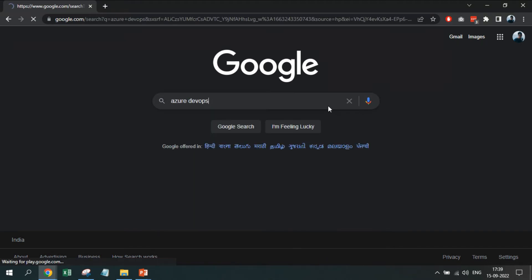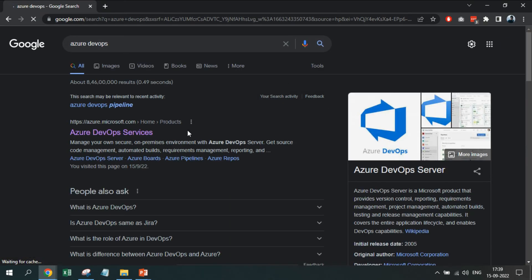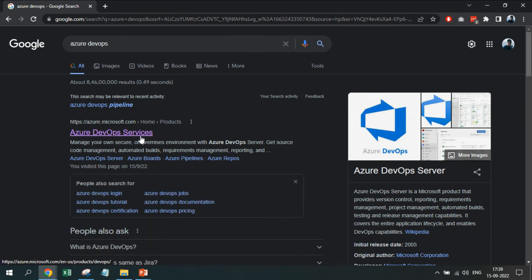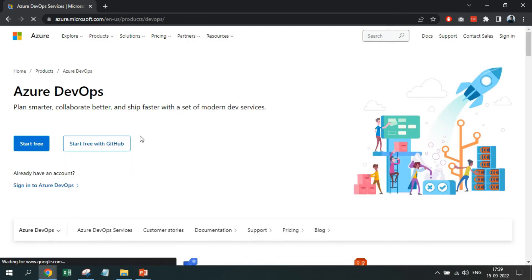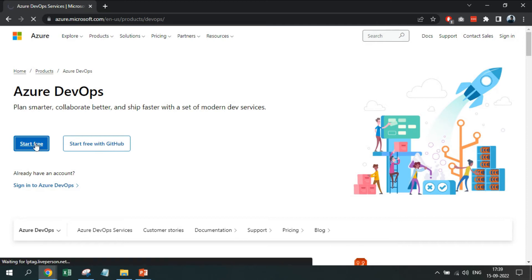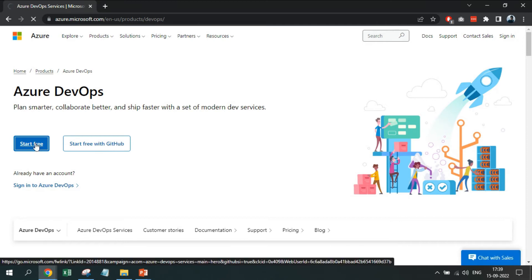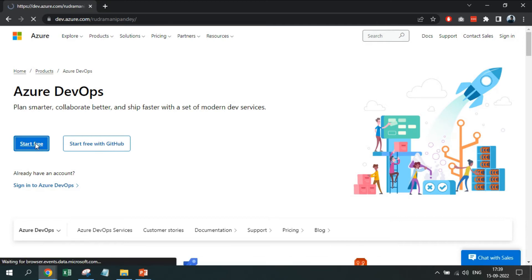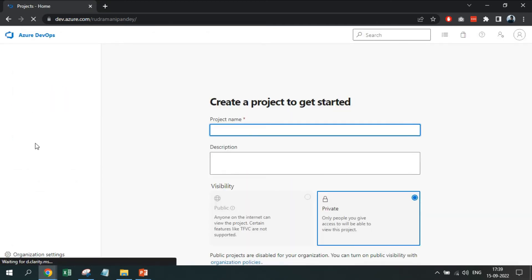Firstly, search Azure DevOps over Google and click the first available link you see in the search result. Now here, click on start free. If you are already logged in, you will be navigated to the portal, else you will be asked to sign in.